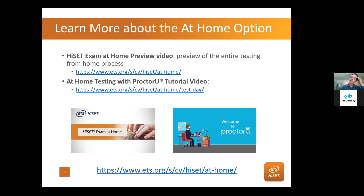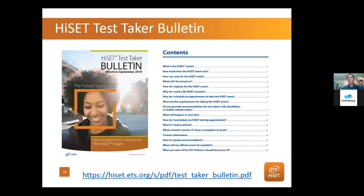I spent quite a bit of my 25 minutes talking about at-home testing. When we look at the world of HiSET testing, that has been the most rapidly growing feature we offer now. We provide a tremendous number of resources. We partner with New Readers Press and quite a few other organizations, and we're very proud of those partnerships. One of the things we provide is a test taker bulletin, which answers all the FAQs — how to test, what's required, what it costs, and things like that.